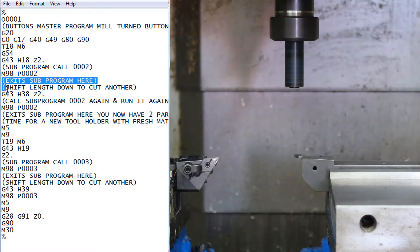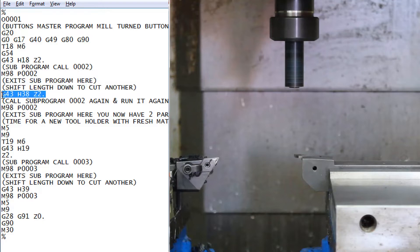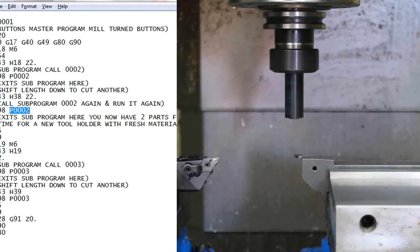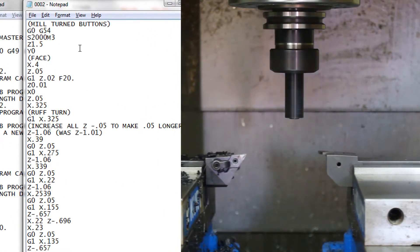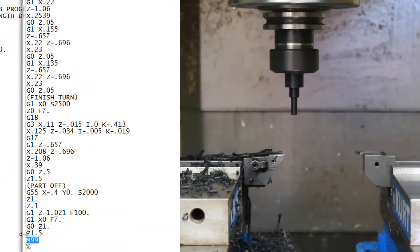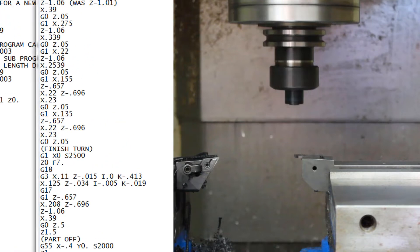It reads the very next line. These are comments, so it just reads past them without doing anything. The next line is only saying change to height offset 38. The reason I do that is to shift down to account for the material that I just parted off. And then it recalls program number two — so back to program two: face it, rough turn it, finish turn it, part it off, and then go back to the main program.